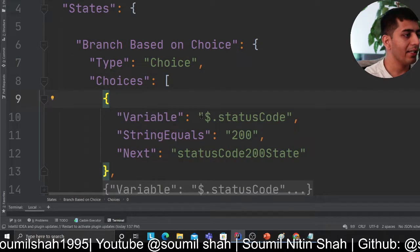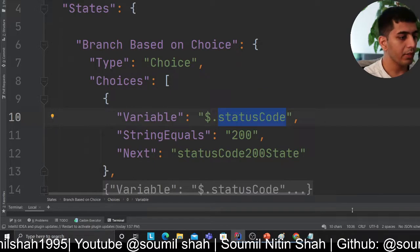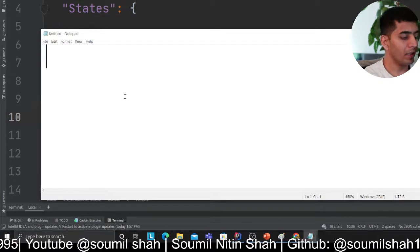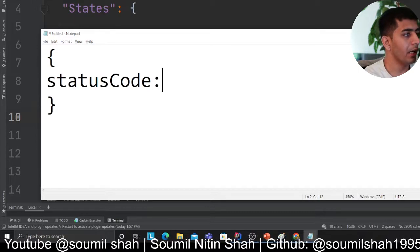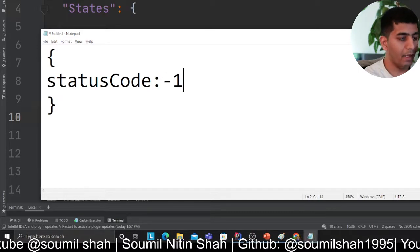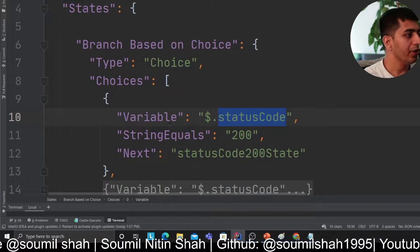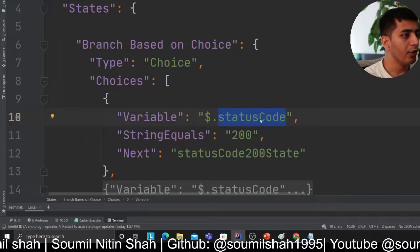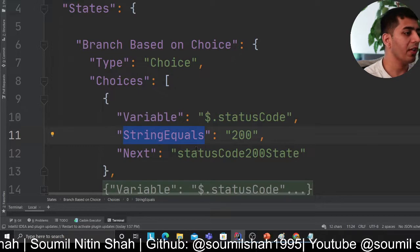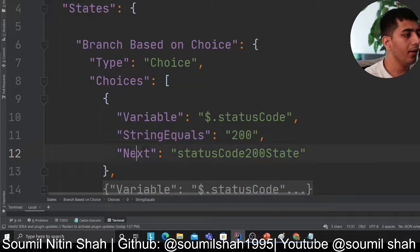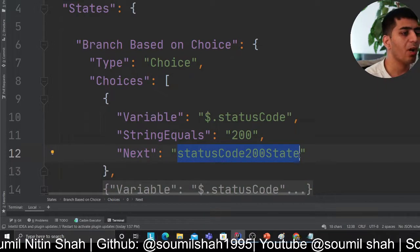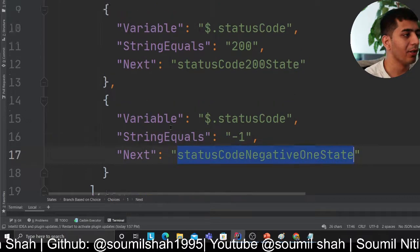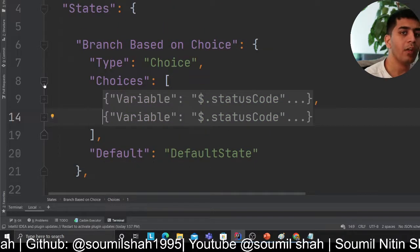The first choice references '$.statusCode', meaning in the JSON there will be a key called statusCode whose value can be 200 or negative 1, or something else. The dollar sign means JSON dot the key, giving you the value. Using StringEquals, if the string equals 200, go to the next state called 'status code 200 state', which would be another Lambda performing a certain action. Similarly, if the status code is negative 1, do something else.